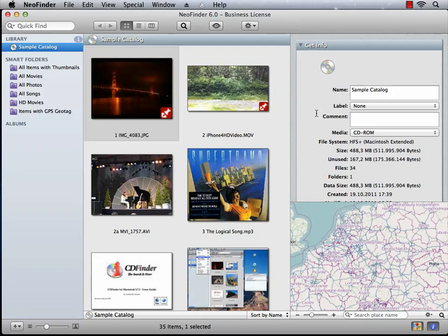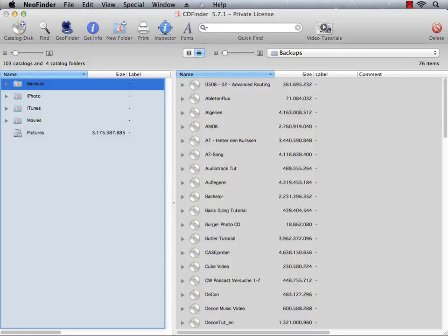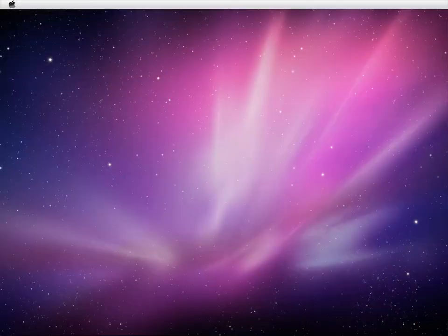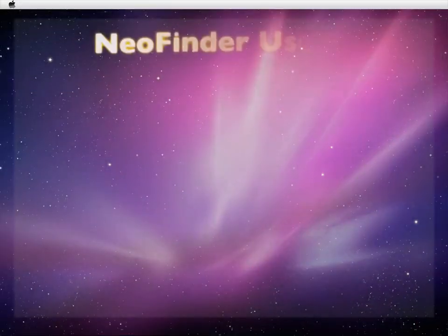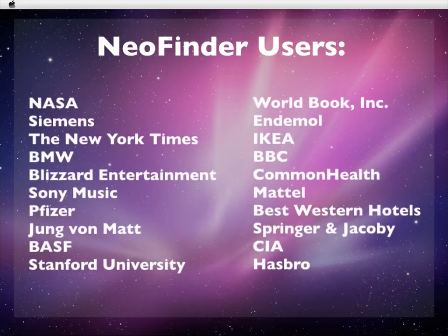NeoFinder has had a long history. It started its life as an app called CDFinder, which a lot of you may remember. Despite all the competition, CDFinder survived all these years because it had its niche of users. But as time doesn't stand still, so didn't CDFinder.